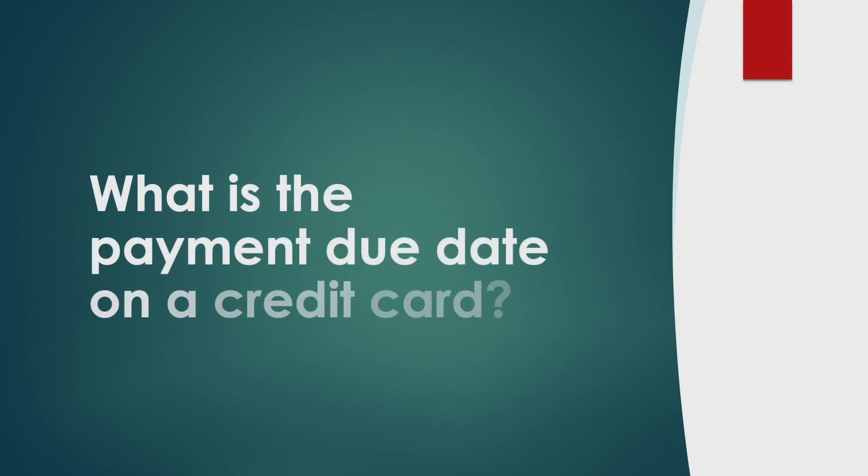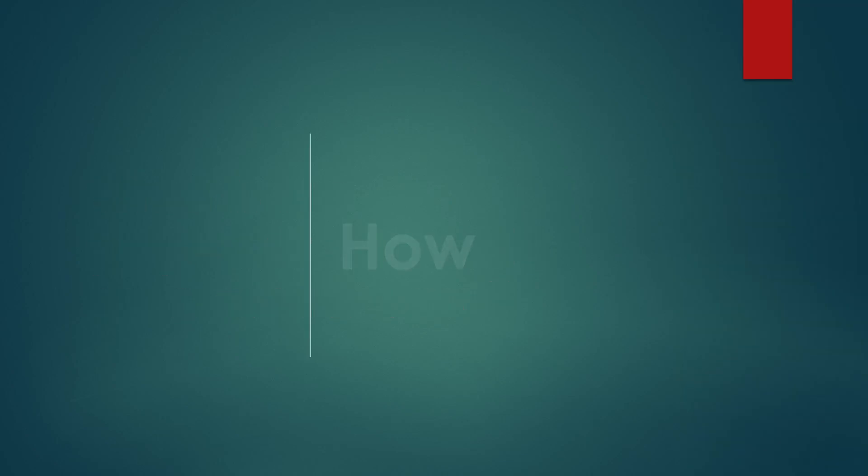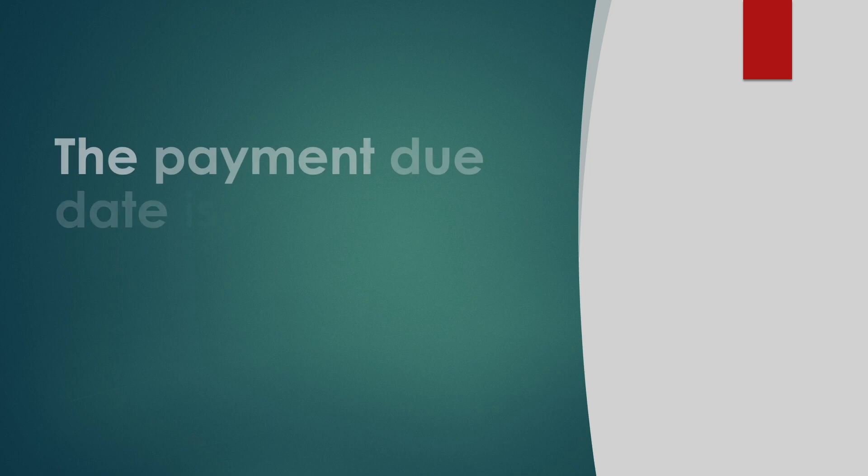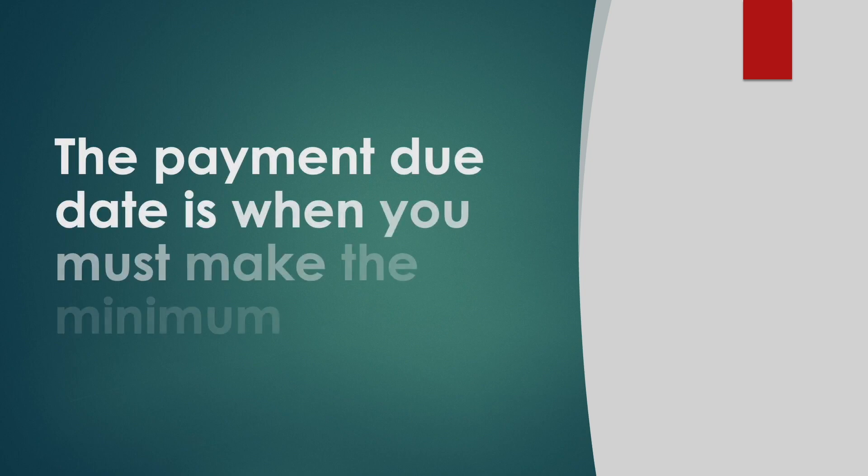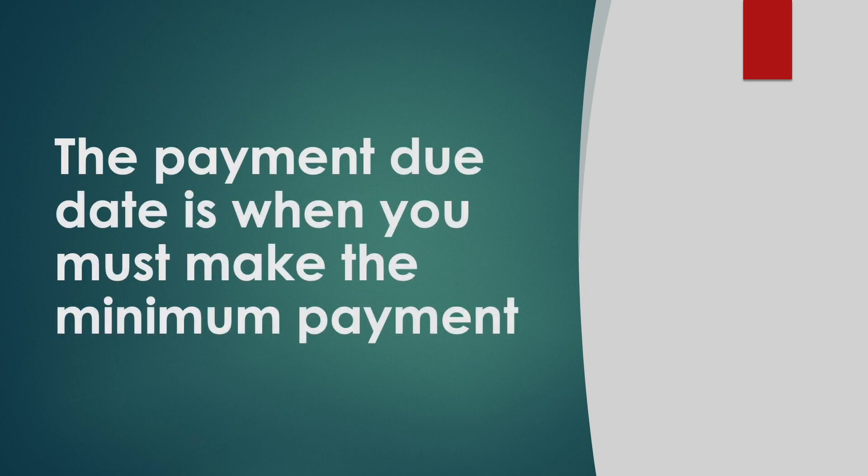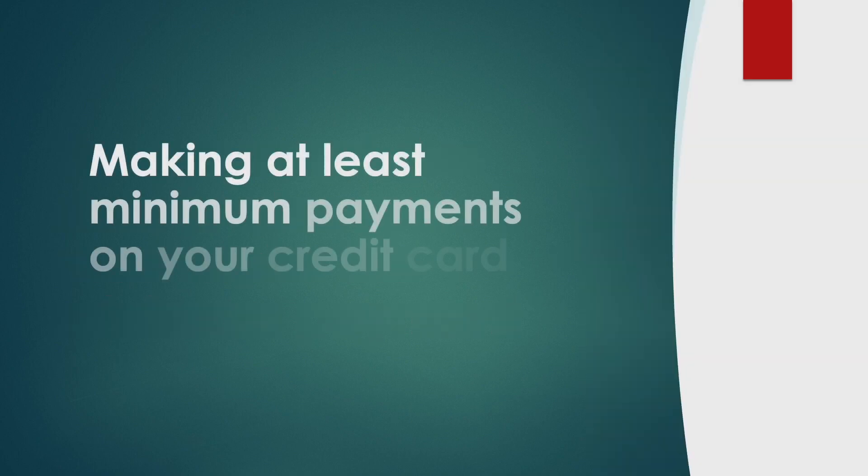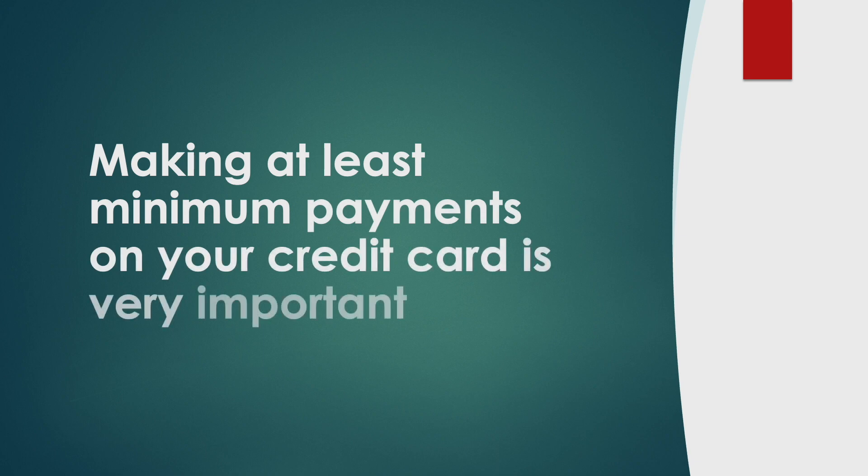What is the payment due date on a credit card and how to find it? The payment due date is when you must make the minimum payment. Making at least minimum payments on your credit card is very important.